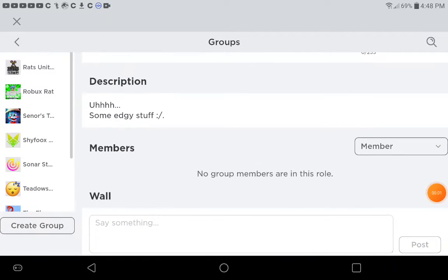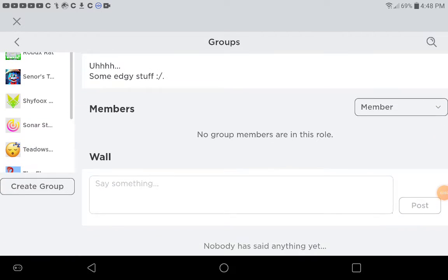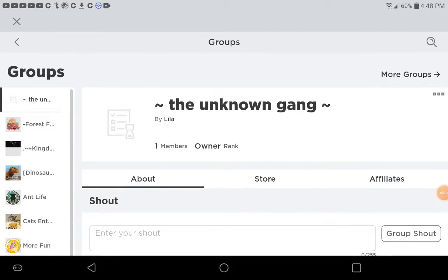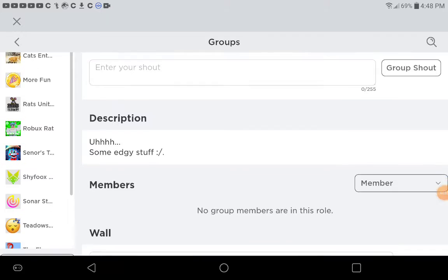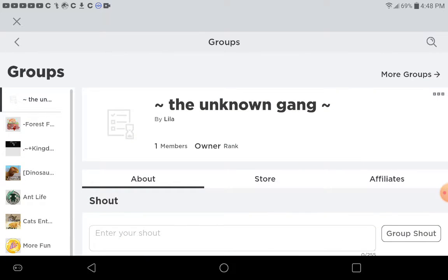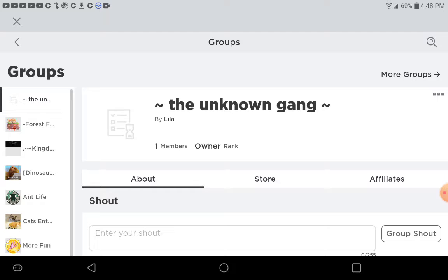Alright guys, so I have made a Roblox group. I'm still trying to figure out how to make the profile picture, whatever the heck it is.